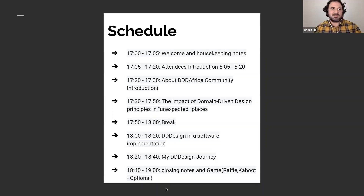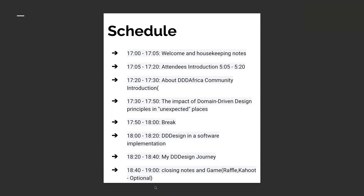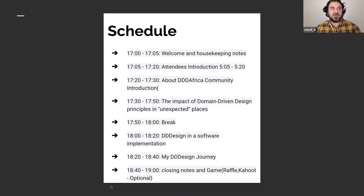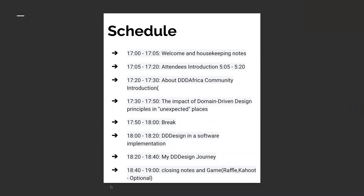Next is Nabil. Hello everybody. I am Nabil, a software engineer from Algeria. I work for a company named IT Comp. I'm very interested in everything related to clean architecture, software design, and DDD. Thank you for this initiative.